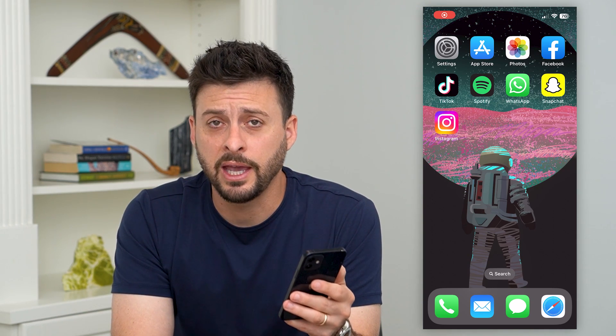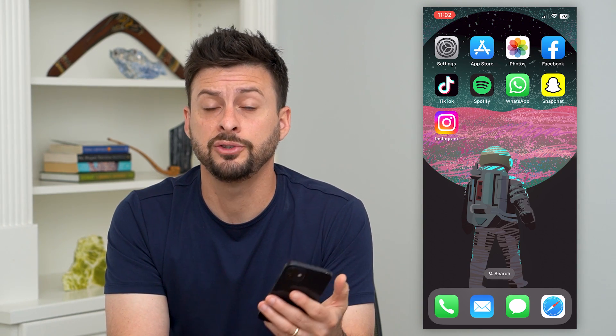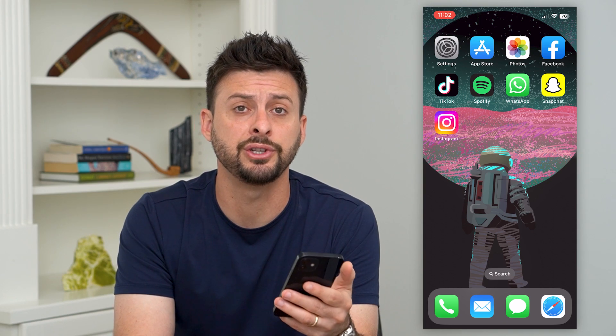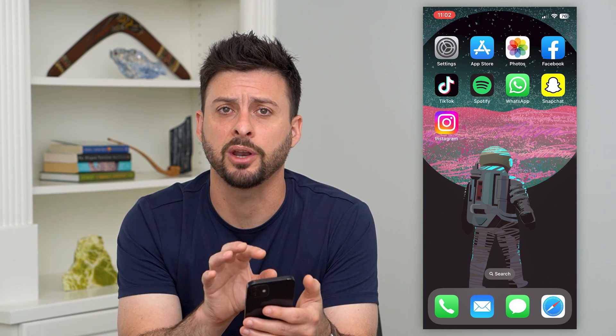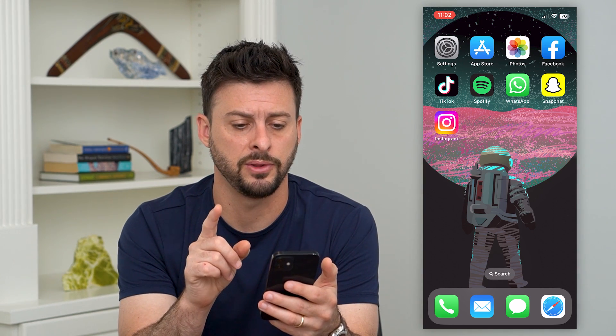Here's how to update your location on Spotify. If you wanted to change the location, country, or region that Spotify has associated with your account, I'm going to show you how to do that.